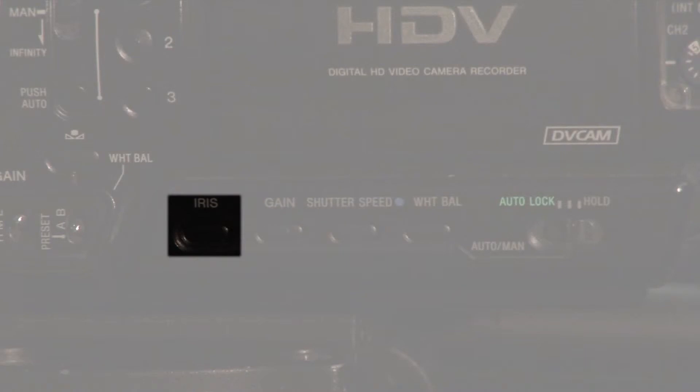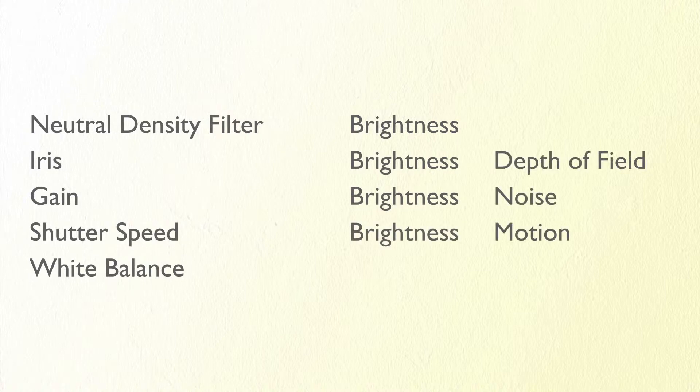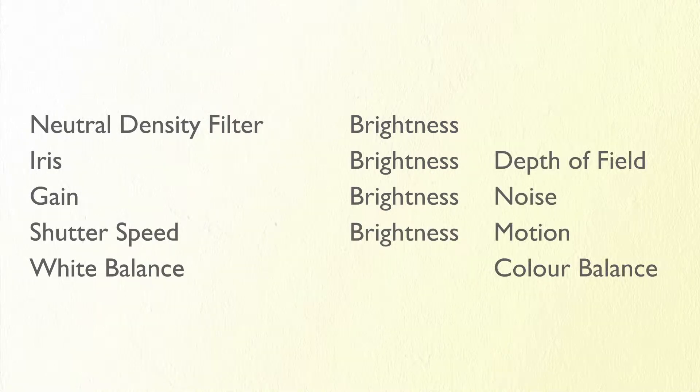From left to right the buttons control iris, gain, shutter speed and white balance. In order to fine tune your visual style you will need to make use of these functions. Most of them will change the brightness of the image and many of them will also change another aspect of the video.